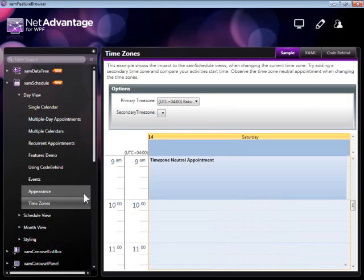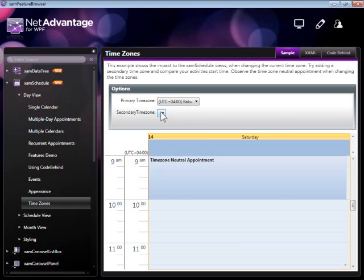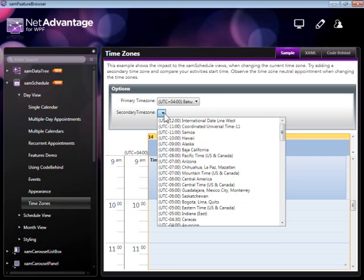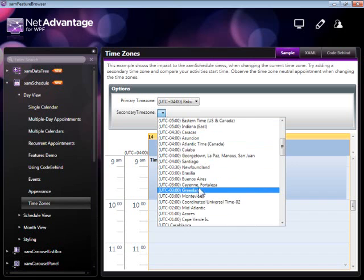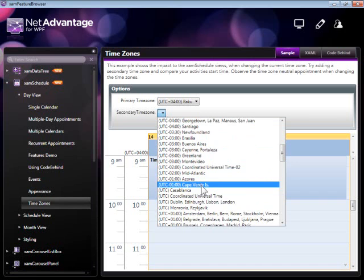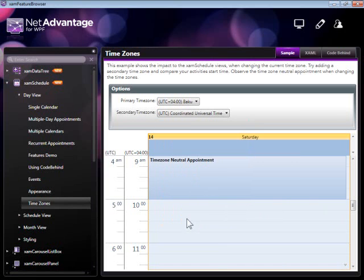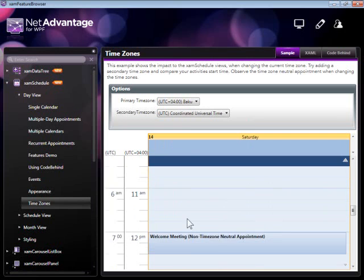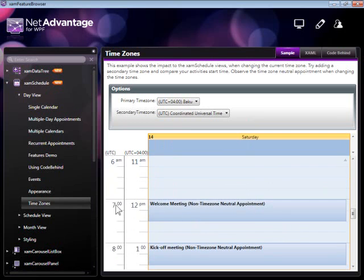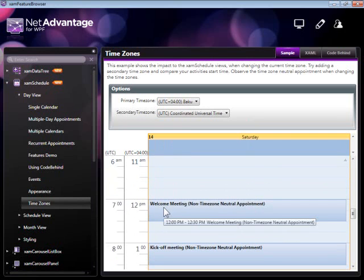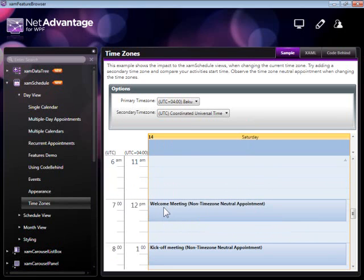As I mentioned earlier, the XAMP Schedule supports time zones. You can see how, by adding two different time zones here, I can view the same appointment at different times. So if you have users using your application on machines with different time zone settings, they're going to get the correct time for an appointment depending on the time zone that they're in.